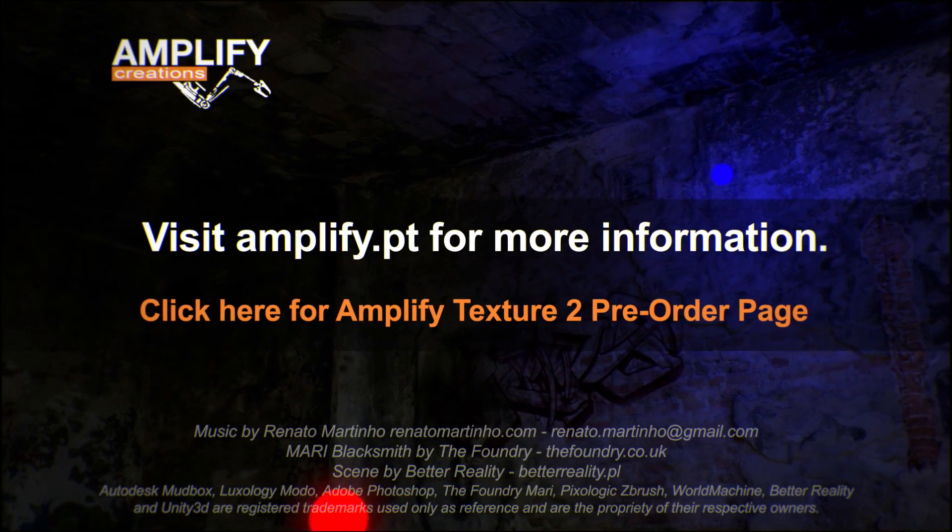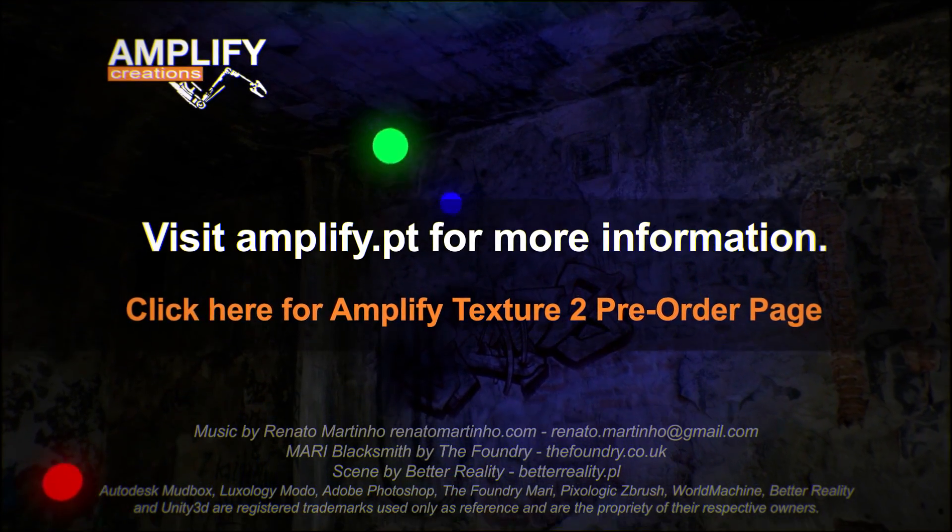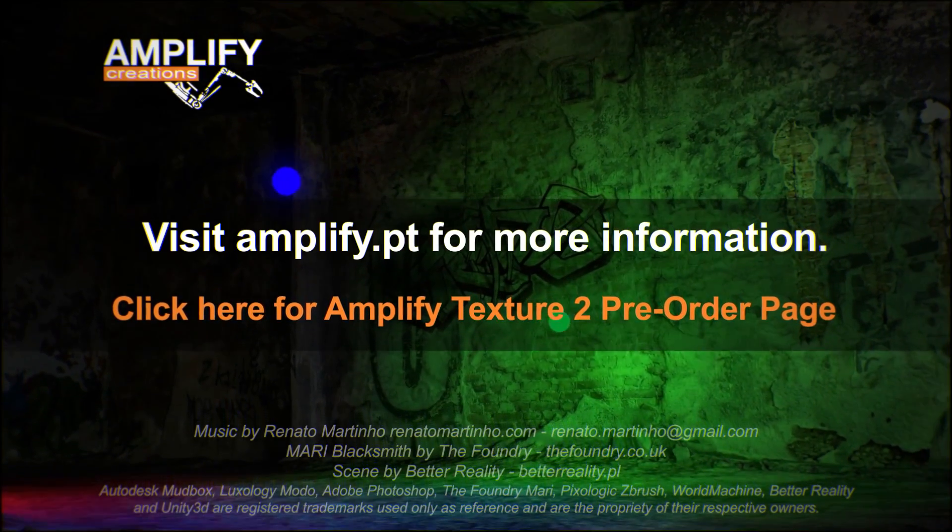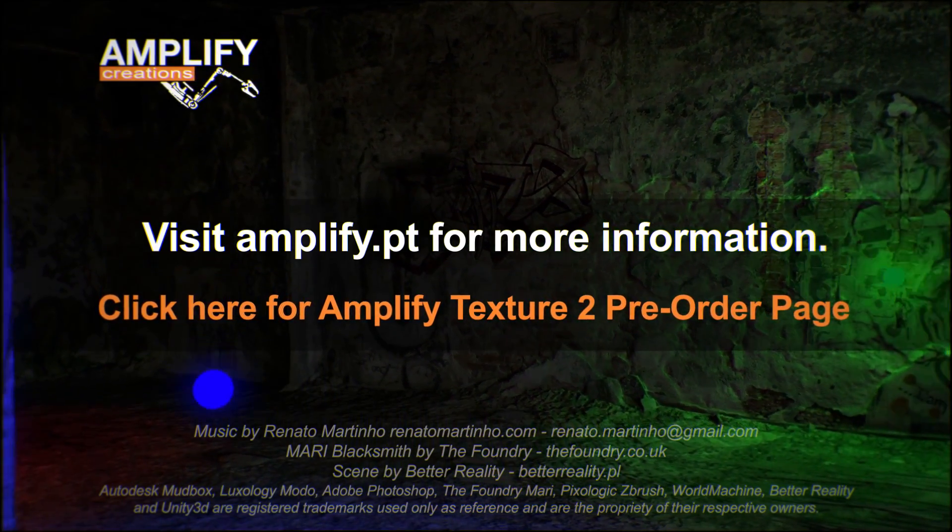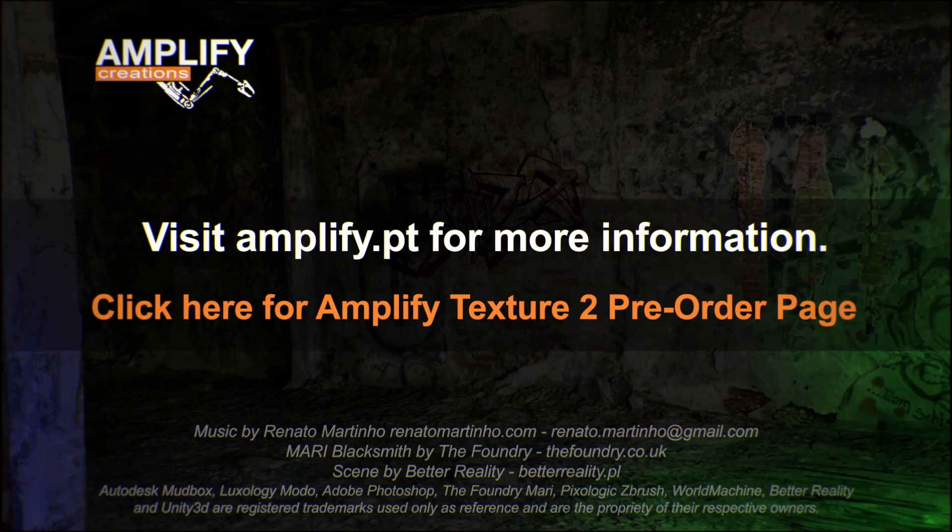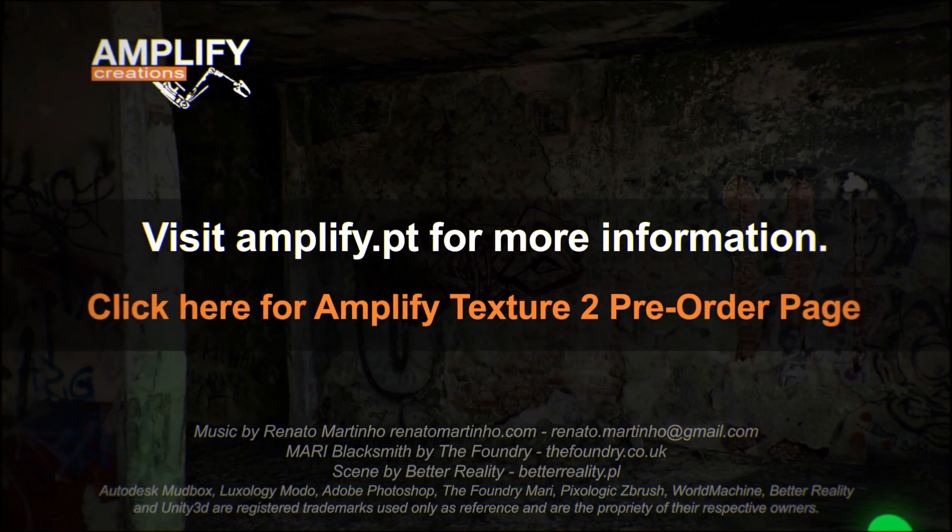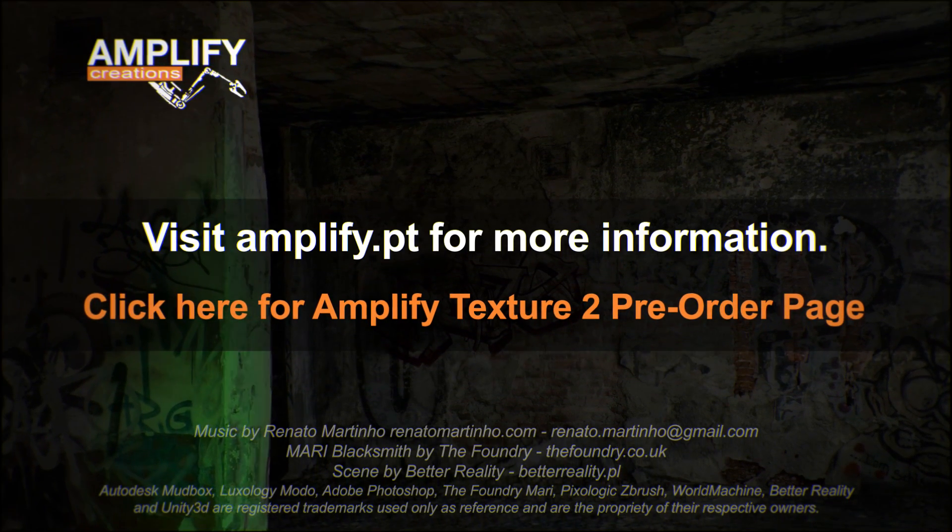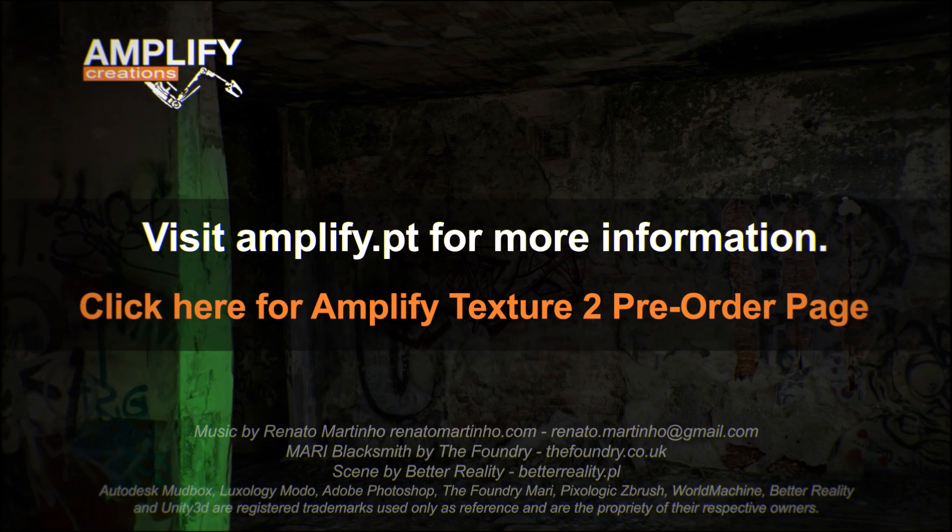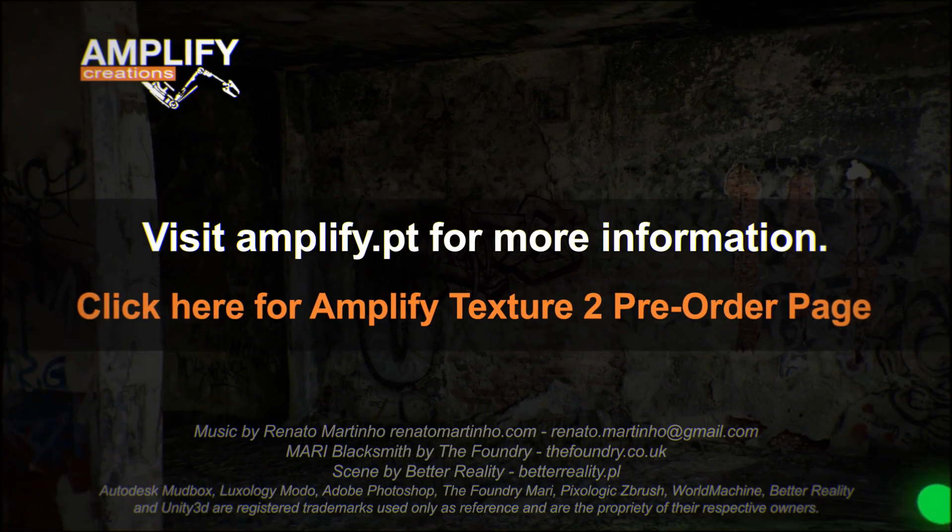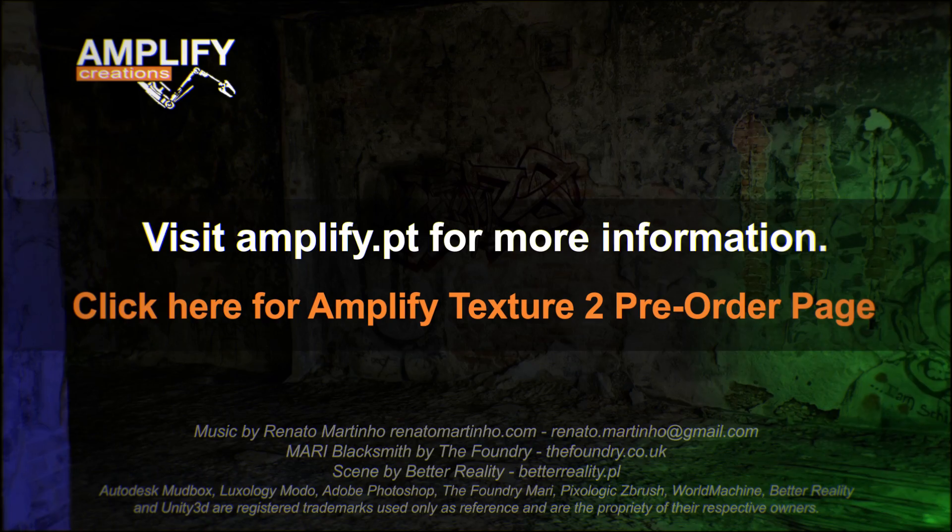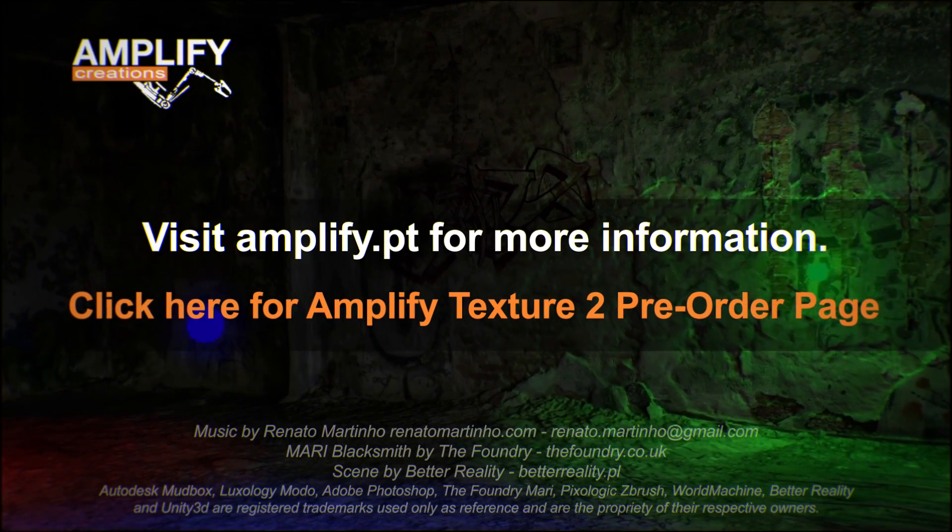Thank you for watching this video. We hope you enjoyed this quick look at some of the new features available in Amplify Texture 2. We will soon release part 2 of this series. Stay tuned and visit Amplify.pt for more information. The first development version will soon be available to early adopters that pre-order directly through our website. Join dozens of other developers that already chose Amplify Texture 1 and 2 as their solution for virtual texturing in Unity. Pre-order today!